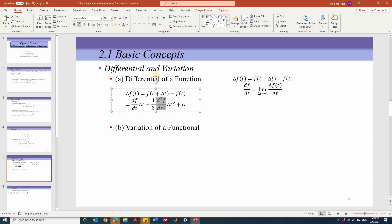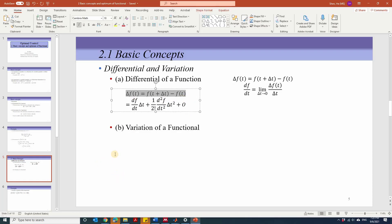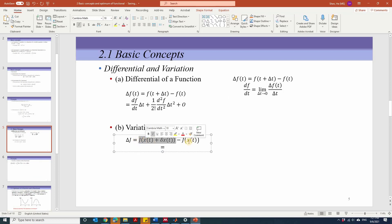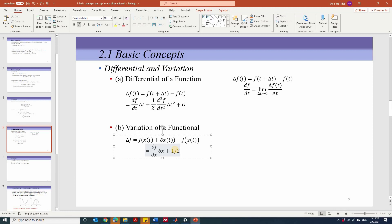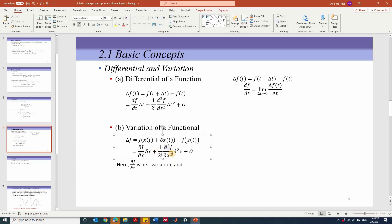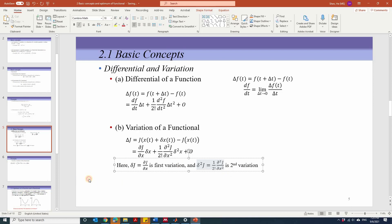The second coefficient is defined as the second derivative of the function. Variation of a functional follows a similar concept. Applying the Taylor series expansion to the increment of a functional gives: j[x(t)] cancels, and the second term is partial j over partial x times delta x, plus (1/2!) times the second partial derivative of j with respect to x times (delta x)², plus higher order terms. The term partial j/partial x is the first variation delta j, and the second-order term is the second variation delta²j.